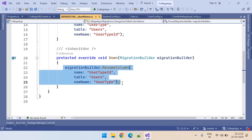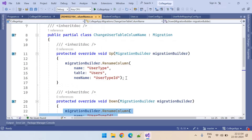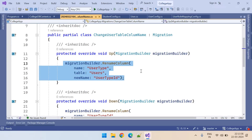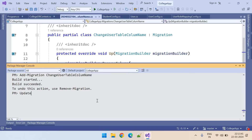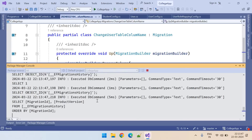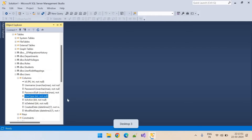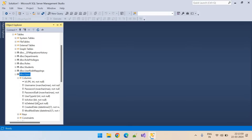If something goes wrong, this will revert — it will apply with this command. Let's update this to database: Update-Database. It is applied to the database. Let's go to the database and refresh the table. Here you can see UserTypeId — the column name got modified.